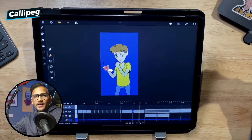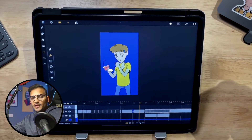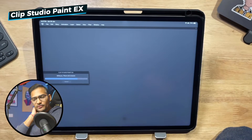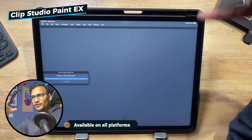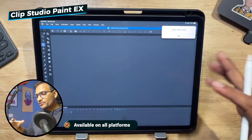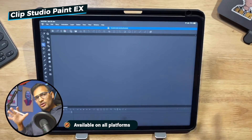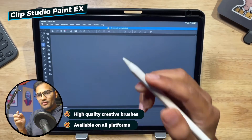If one of my clients asks for a very good quality animation, Callipeg is not the application I go for. For professional 2D animation I use different applications. The next application is I think the best of these — if you want to create really high quality, anime-quality animation, you are going to choose Clip Studio Paint EX. While the app is loading — it's also available for Android, iPad, and your computer whether it's Windows or macOS. Clip Studio Paint EX, Pro, or whatever version — it's available on all platforms.